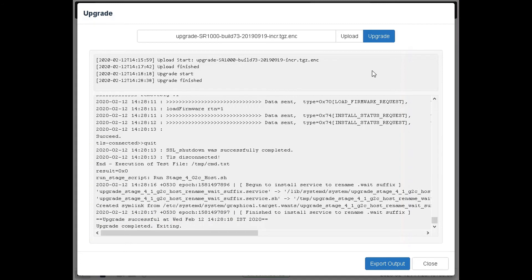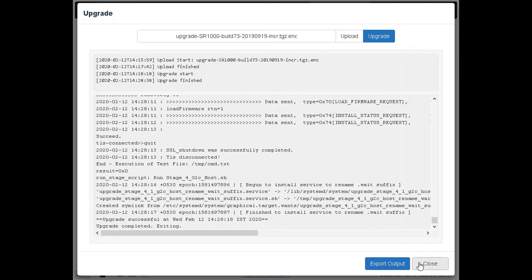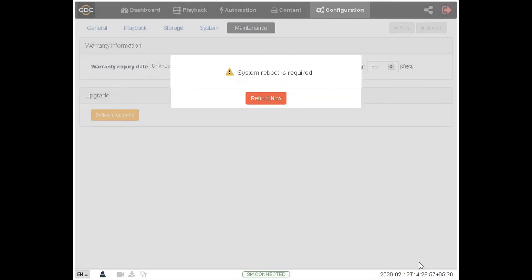The export output option can be used to export and download the console logs in the form of a text file. Click on the close button. In order to complete the upgrade process, the SR-1000 server needs to be rebooted. A pop-up message will be displayed which will allow you to reboot the system by clicking on the reboot now button.